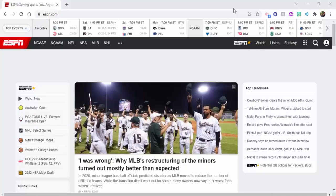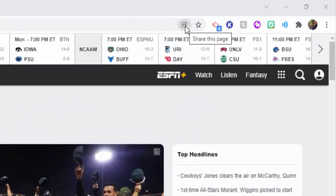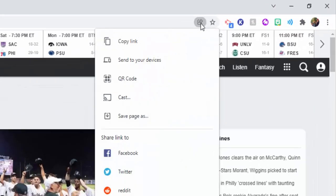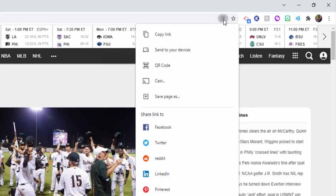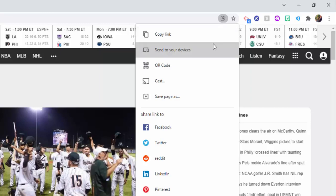Hi everyone, this is Brad. Today we're taking a brief look at the Share This Page icon, which is to the right of the address bar built into Chrome. If you select it, you can see your options: copy the link, send to your devices, QR code, cast, and save the page, as well as the ability to share the link to websites.